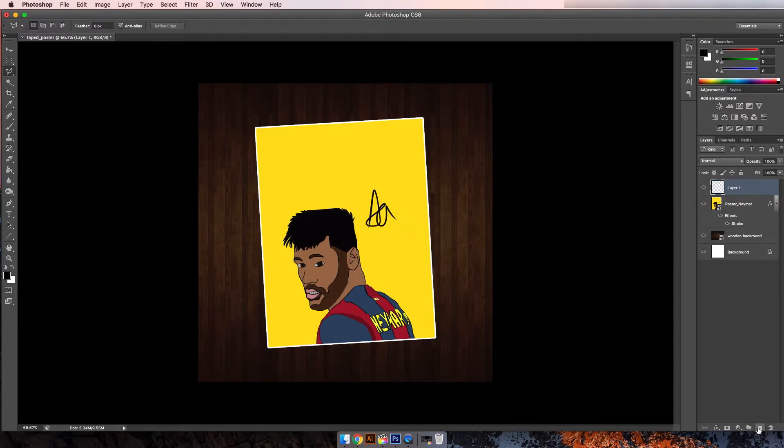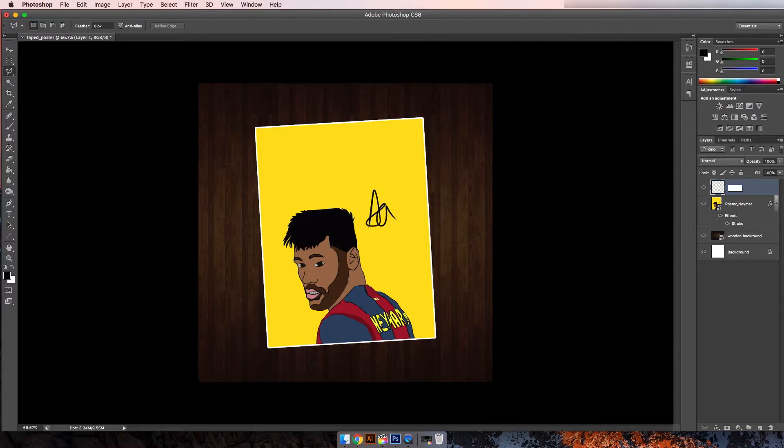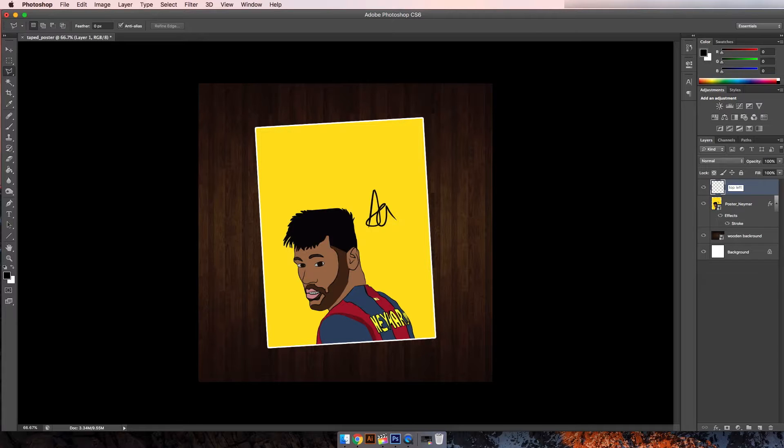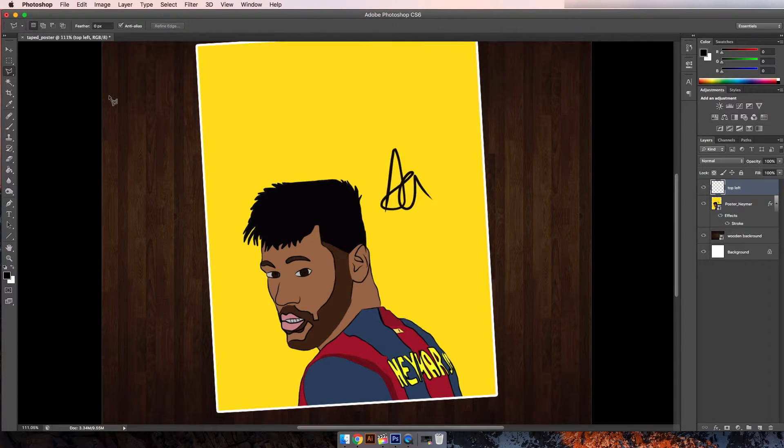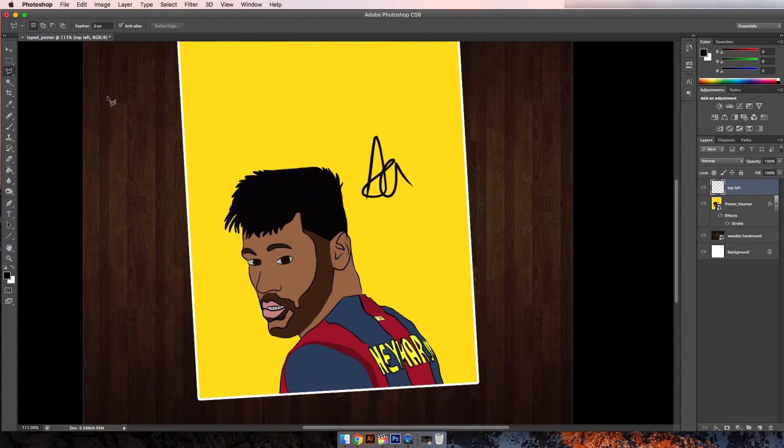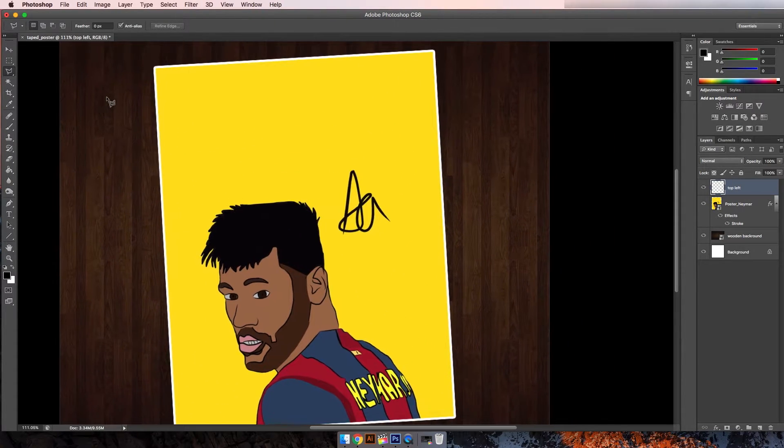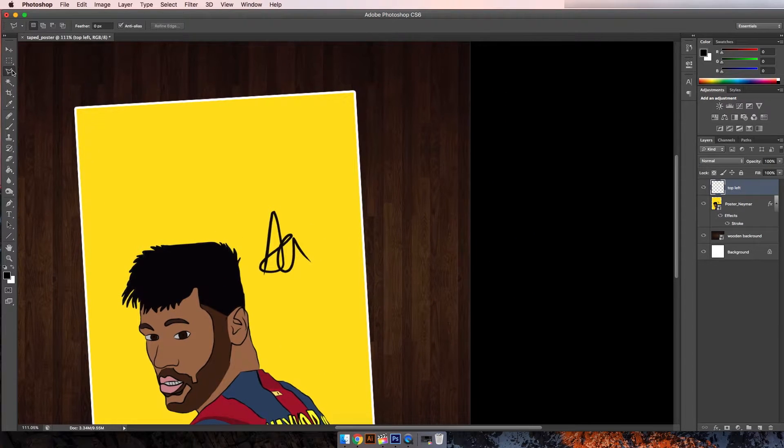Now I'm going to make a new layer and I'm going to call this top left. That's top left because now we're going to go into the top left corner.